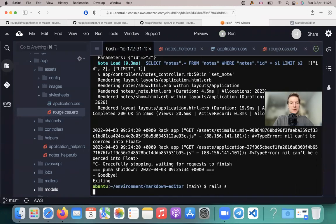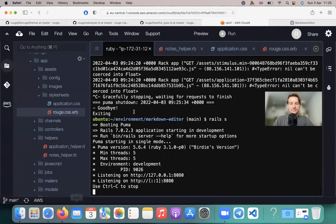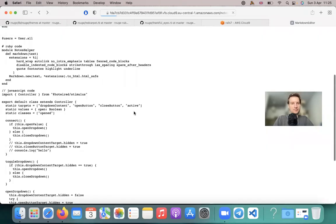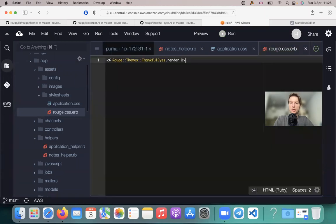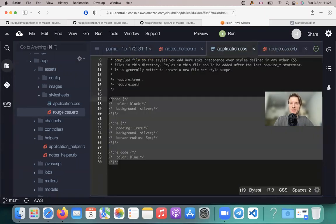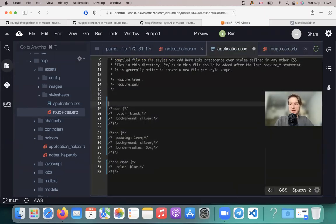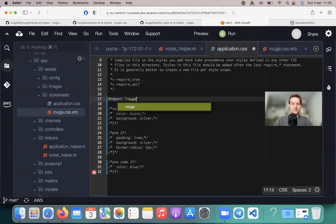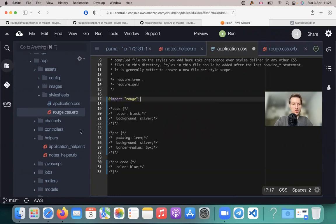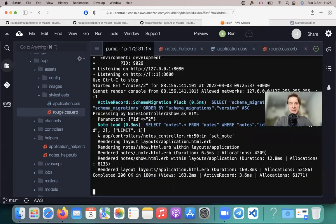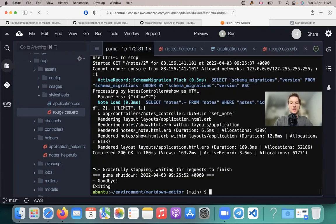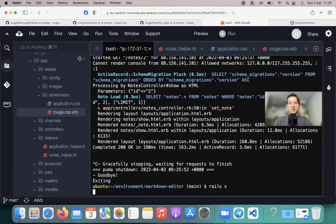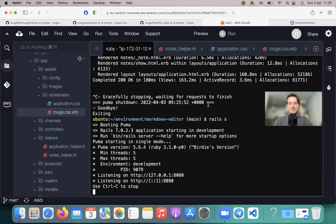Okay, let's see if anything changes. I will start the server. No nothing changed. Now let's include this Rouge CSS file inside our application CSS. So I'm going to say import Rouge. So this Rouge file. And let's see if anything changes. I will restart the server once again.